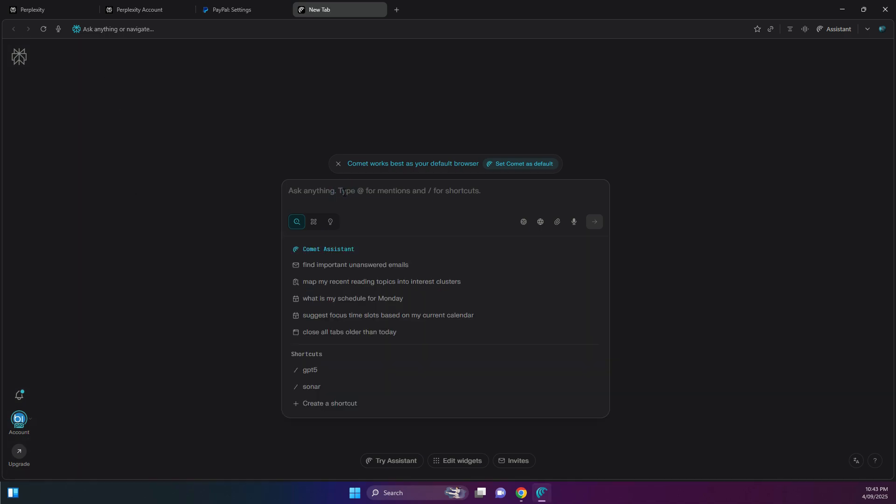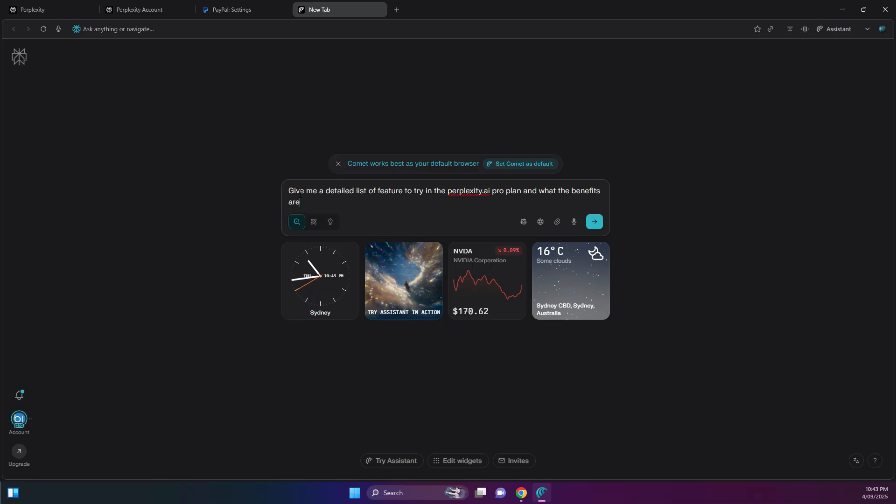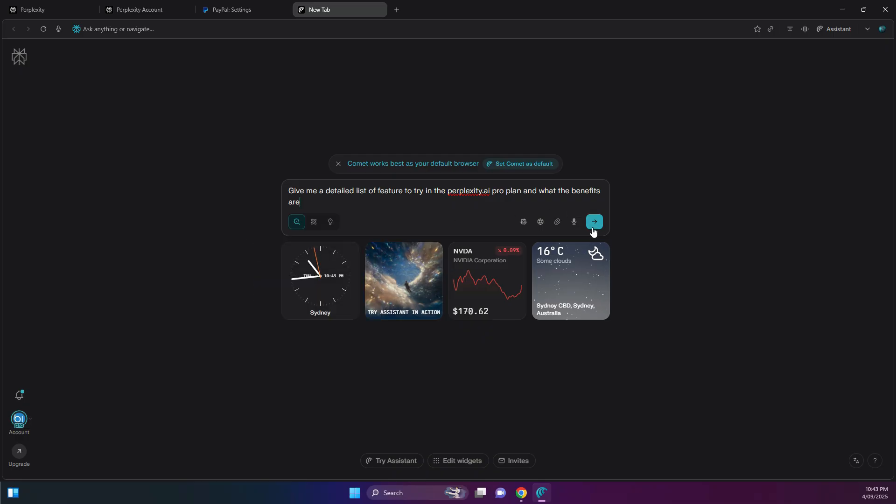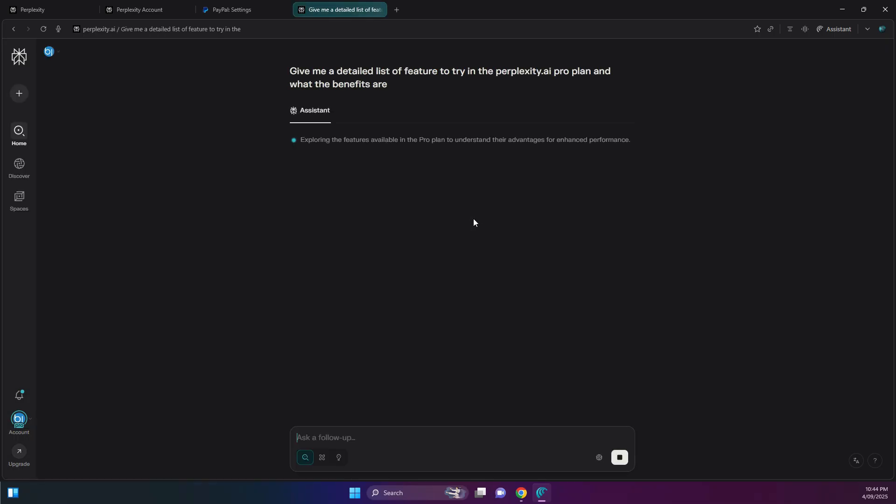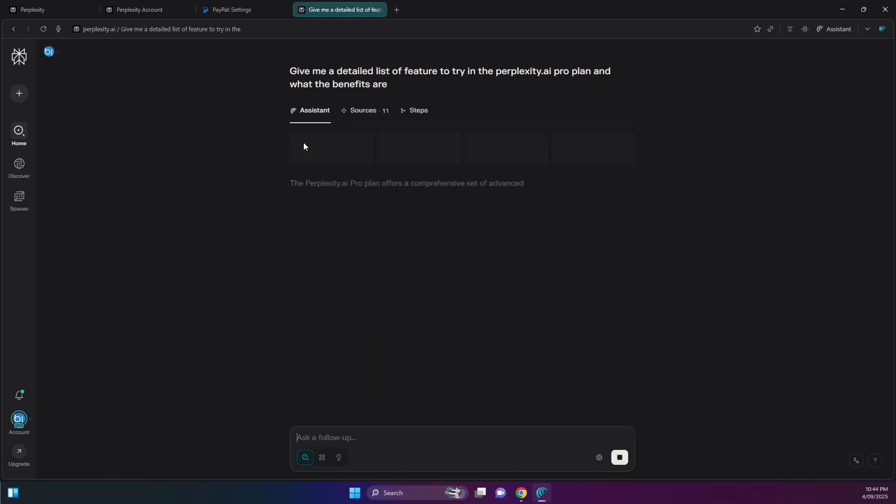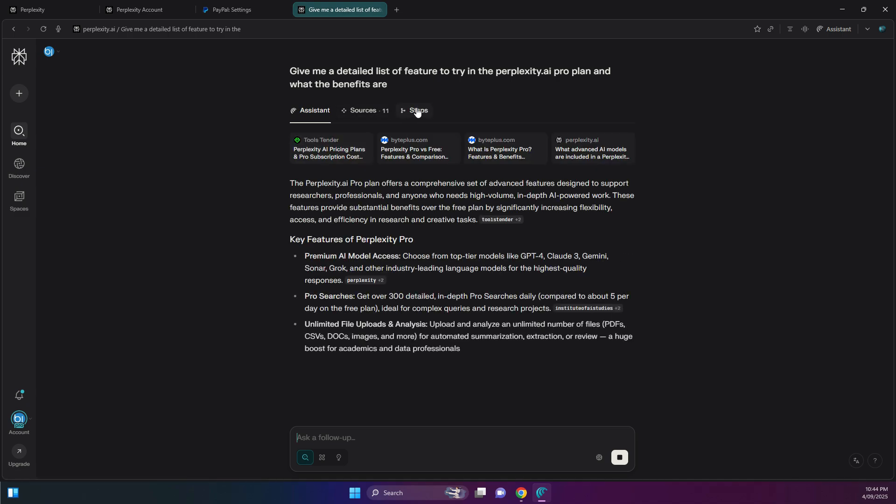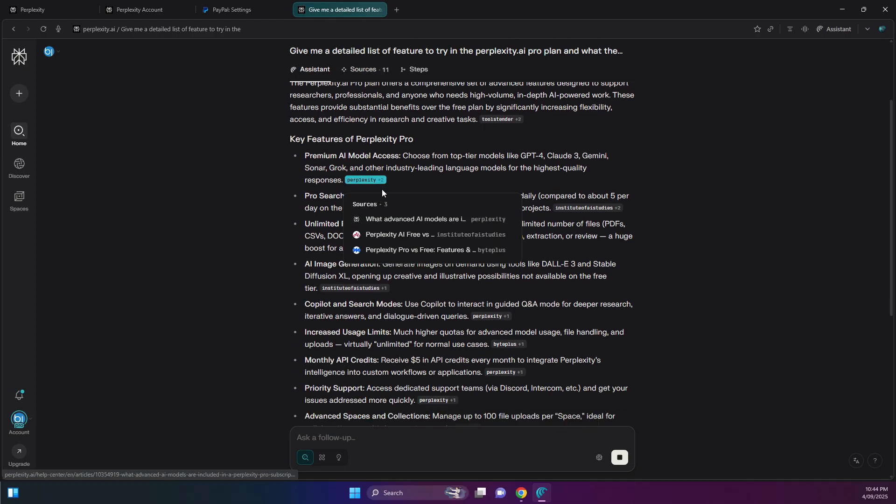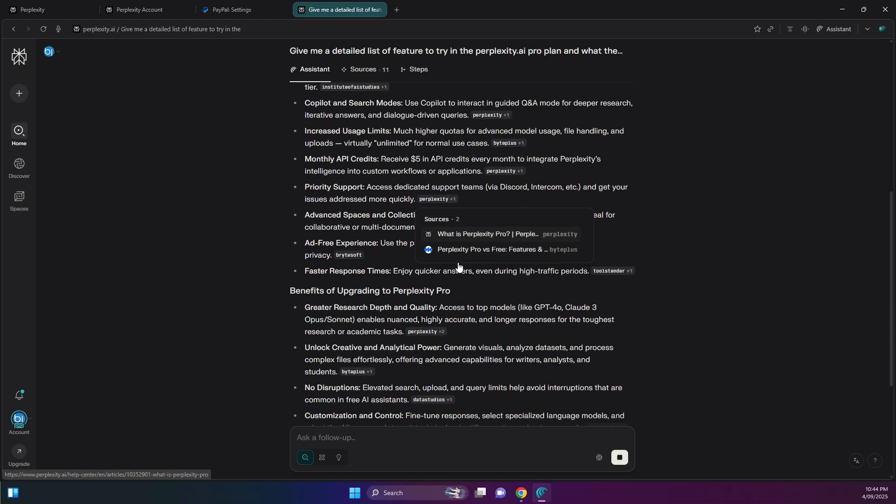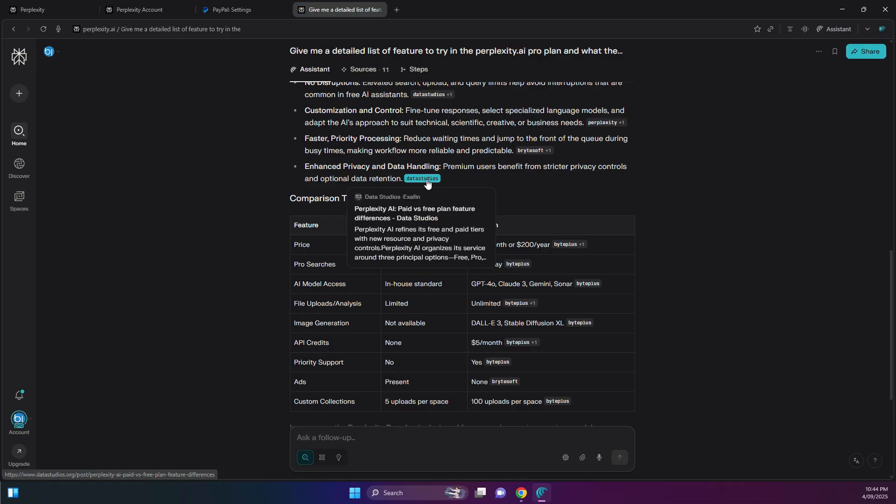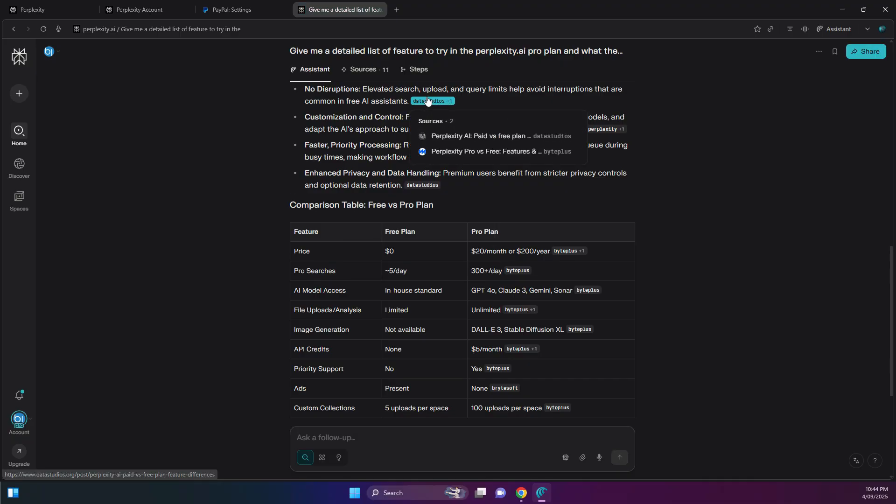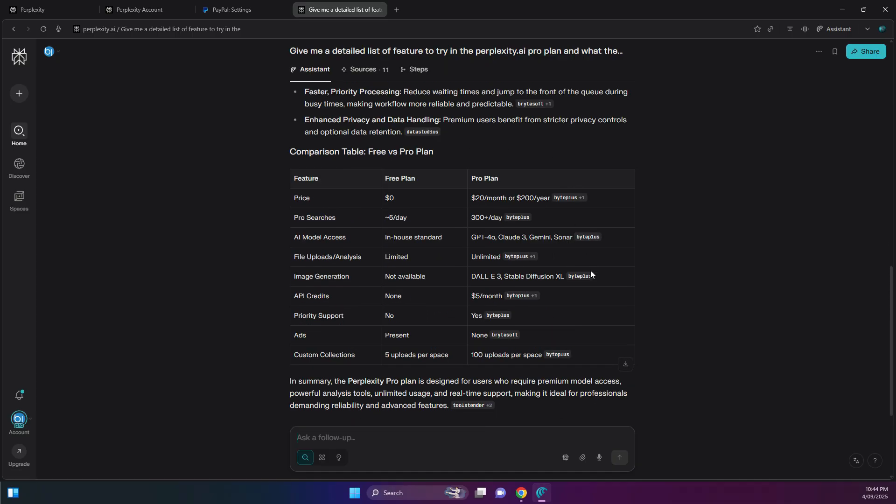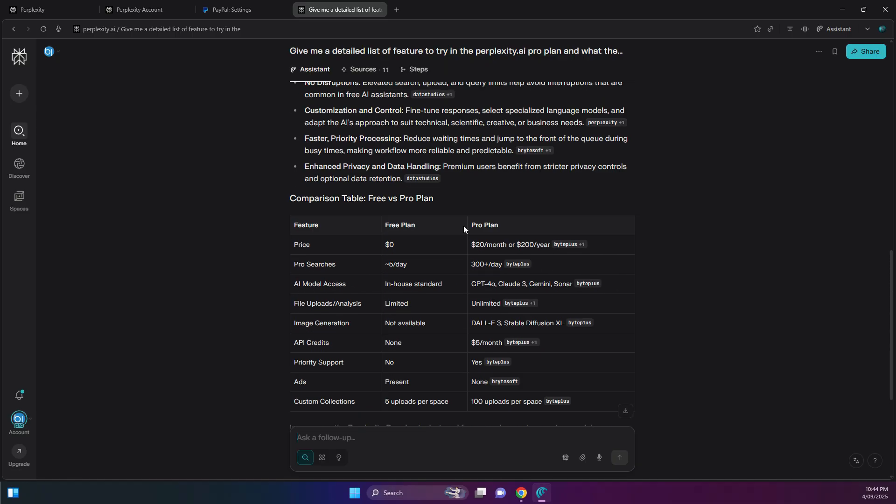If you do a search, you can search for, let's see. So let's paste this in. I'm going to try to give me a detailed list of features to try in the Perplexity AI Pro plan and what the benefits are. So I'm using here the search mode. It's Pro enabled, so it gives three more sources with powerful models and increased limits. So with the Pro version, you get unlimited access for subscribers. Let's see what happens here. Go through the steps that you can follow as well. It cites the sources that is used to gather all this research information, and it has the links to the websites and the citations. Gives a bit of a summary here, comparing the Pro plan and the free plan, and then it gives a summary here as well.